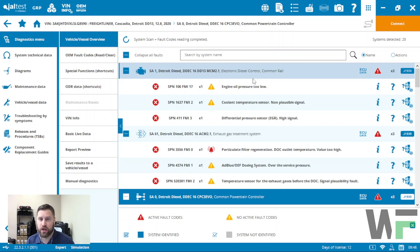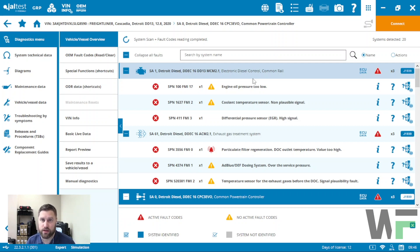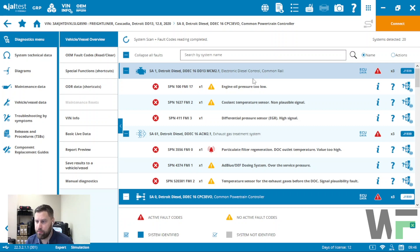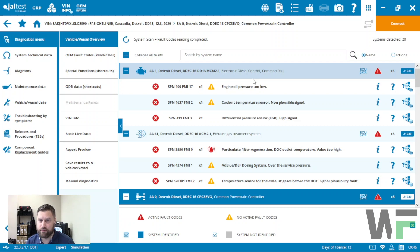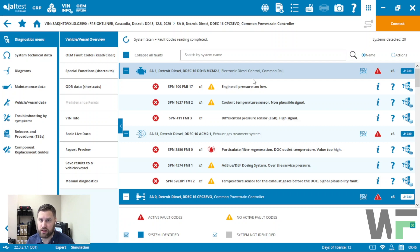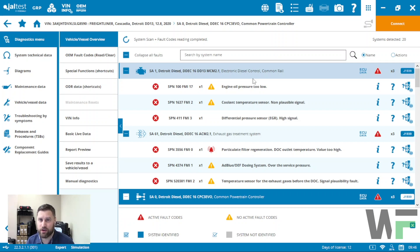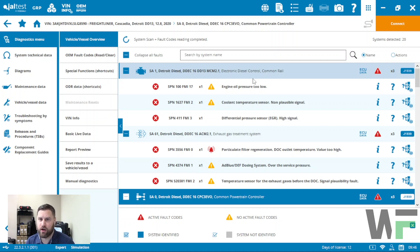We'll show you what your options are for viewing live data during the regen event. In this example, I've got a Freightliner Cascadia with a simulator of the ECM or the vehicle here, so the values that we're going to see during this regen are going to be a little bit unrealistic, just as a side note.